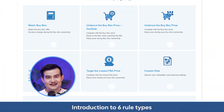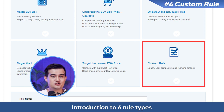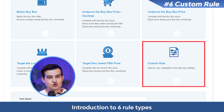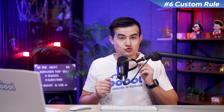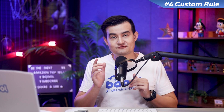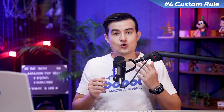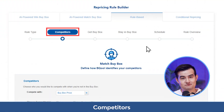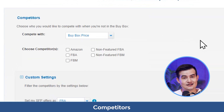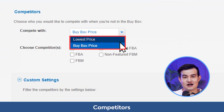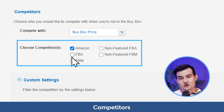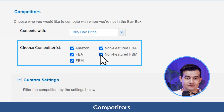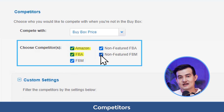Number six: custom rule. In this option, you can specify your competitors and the repricing settings to your needs. We recommend you to use the default settings first until you know exactly what or whom you're targeting. You can choose to compete against the lowest price or the buy box price. There are five types of competitors you can choose to tick or untick: Amazon, FBA, FBM, non-featured FBA, and non-featured FBM sellers.